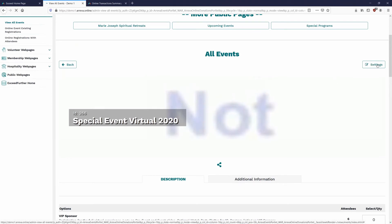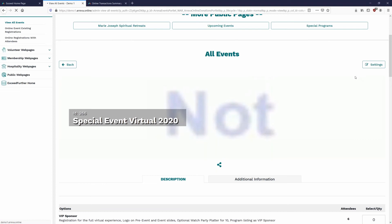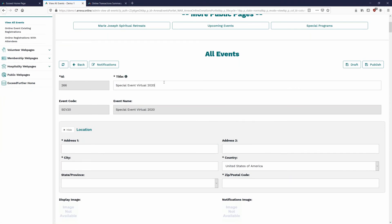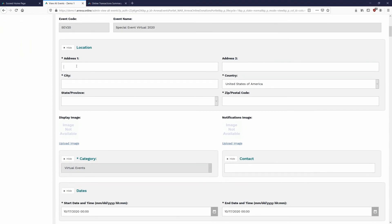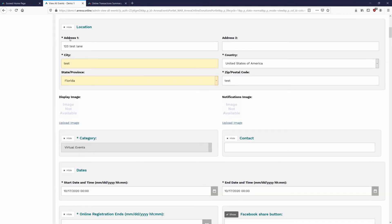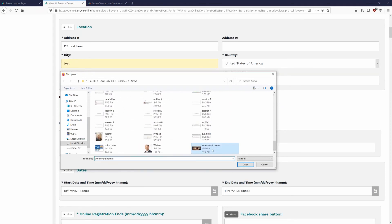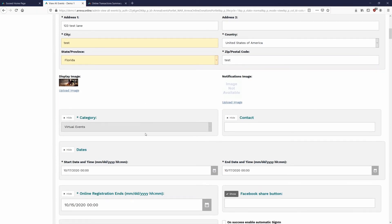To edit the event, click Settings in the top right — it throws it into settings mode. Scroll down to make changes. The Title field is the public-facing title of the event; if you want to change the public title, you can, while the database name stays as set. The location field needs to be filled in — it's mandatory, so just fill in anything if it's a virtual event. Go ahead and upload a display image; the best size for the banner is about 1600 by 400 pixels, though any rectangular image works.